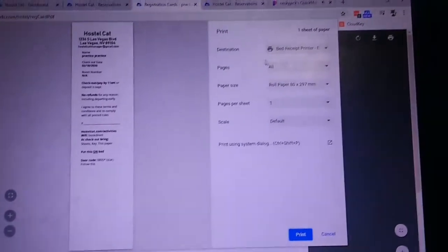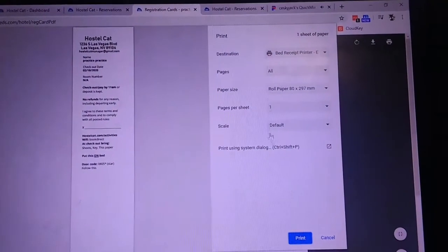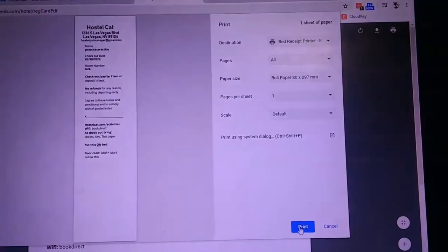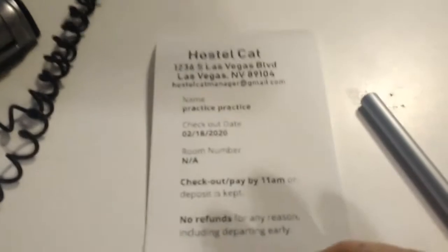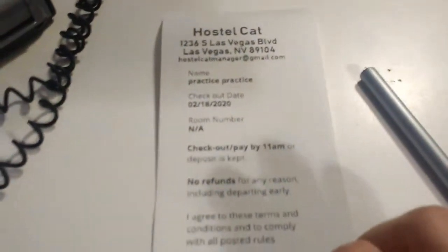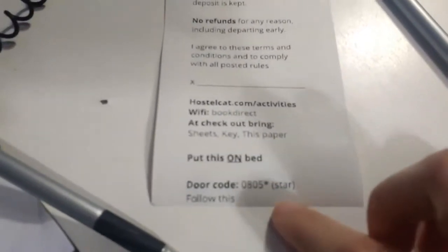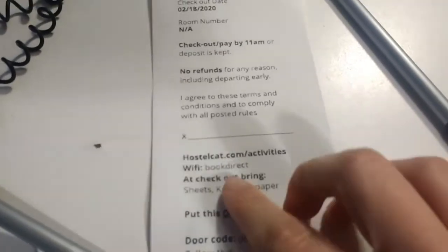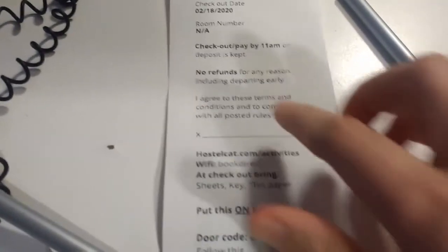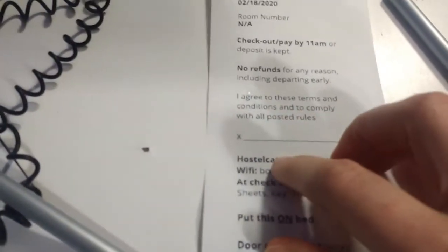And then I just have to make sure it's on the bed receipt printer, and I would just print. And it pre-cuts and everything. It has all of their reservation information on it, including door code and Wi-Fi code and everything. All it has to do is get them to sign in.